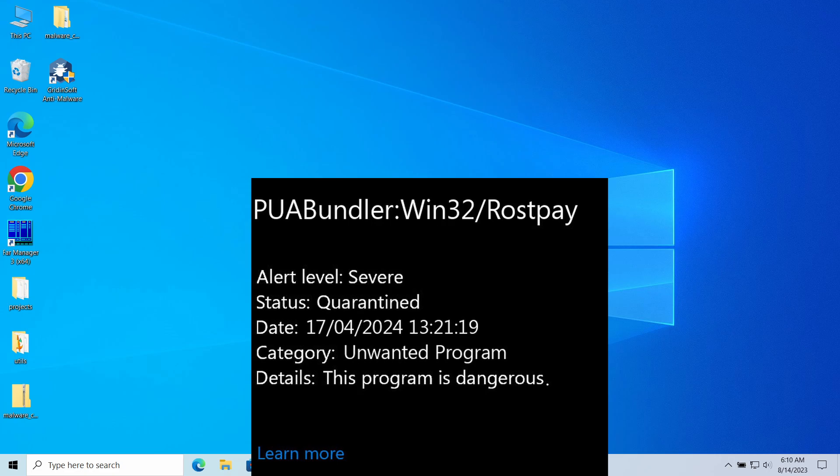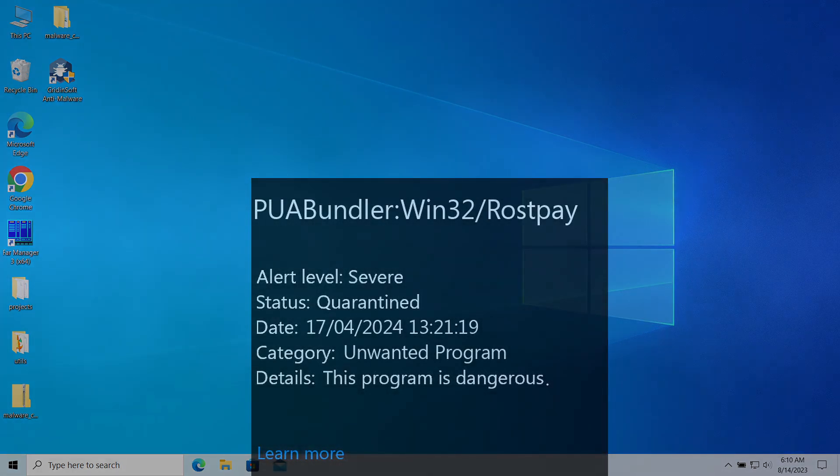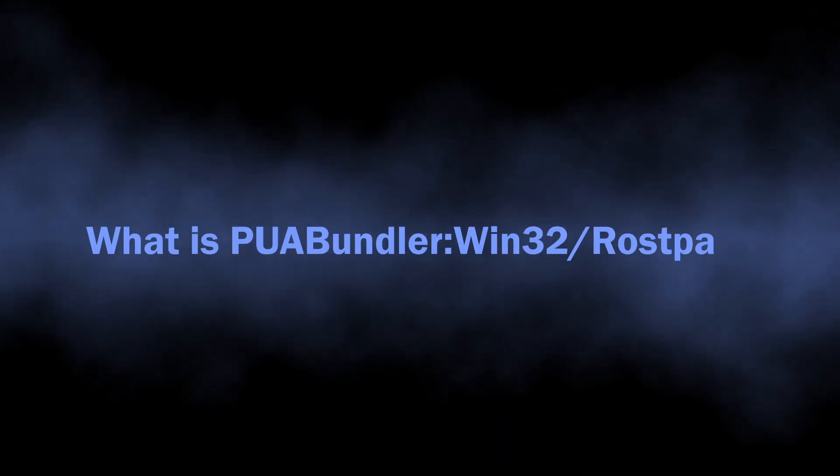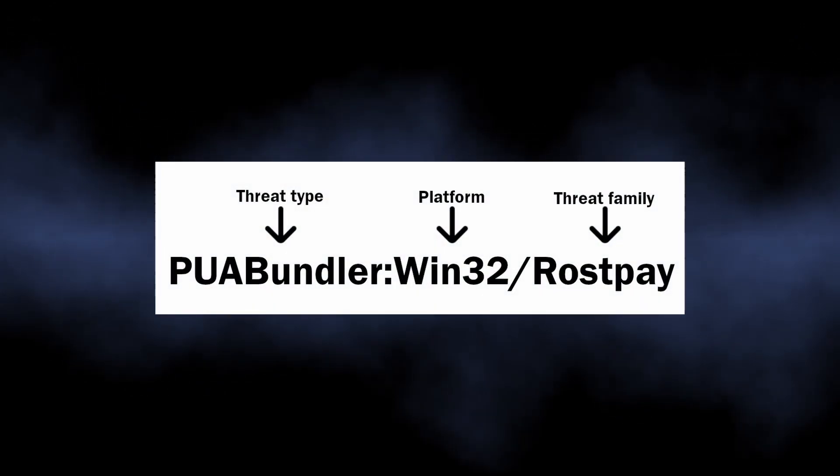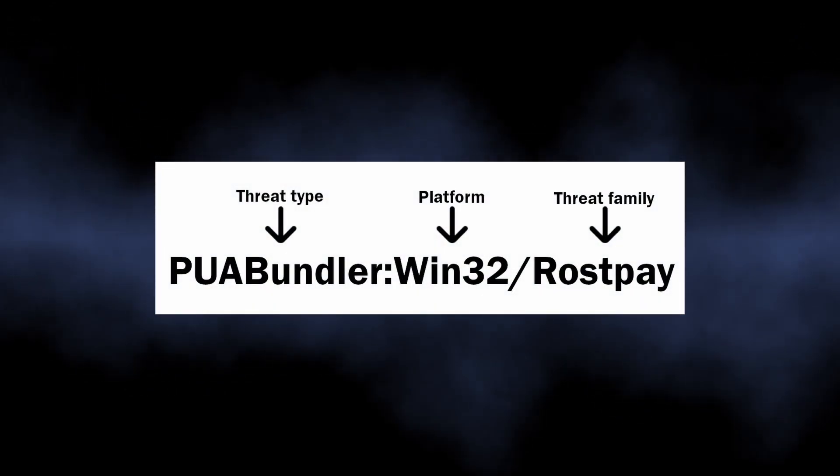In this video I will explain what this detection means, where it came from, and how to remove Win32/Rostpay from your system. So starting with the meaning, PUABundler:Win32/Rostpay is a detection that Microsoft